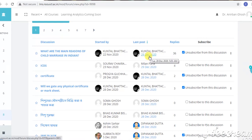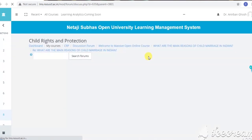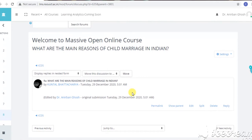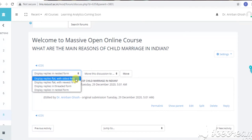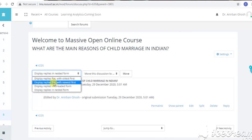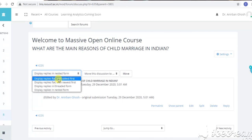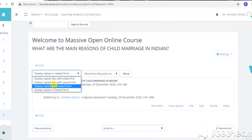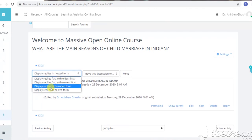You can go into this discussion forum and see how the postings are made. You can arrange the postings and comments in different ways — display replies with oldest first, display replies with newest first, or display replies in threaded form. These are the different ways in which comments appear in the discussion forum.